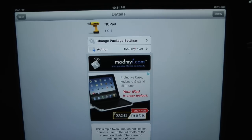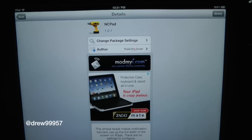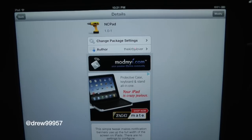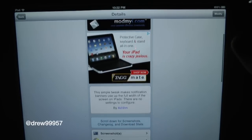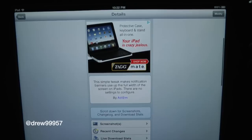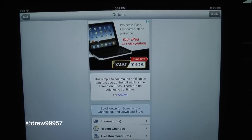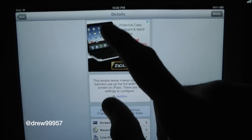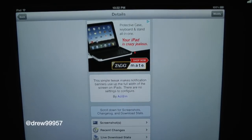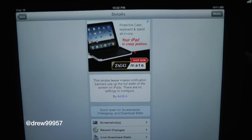What's up everyone, Drew here. We have a Cydia tweak review for you guys, and this one's on NCPad. You can find this one free inside the Cydia store. What this tweak will let you do is simply give you the option to have a bigger banner on your iPad — instead of having it with the little width of the screen, this will actually take up the full width of your iPad screen, which is really nice.